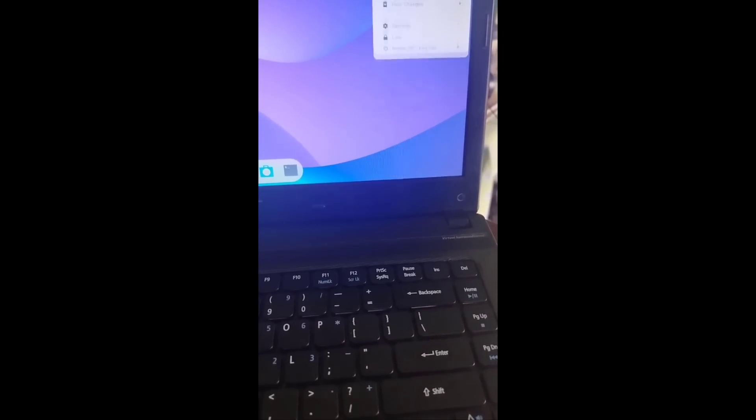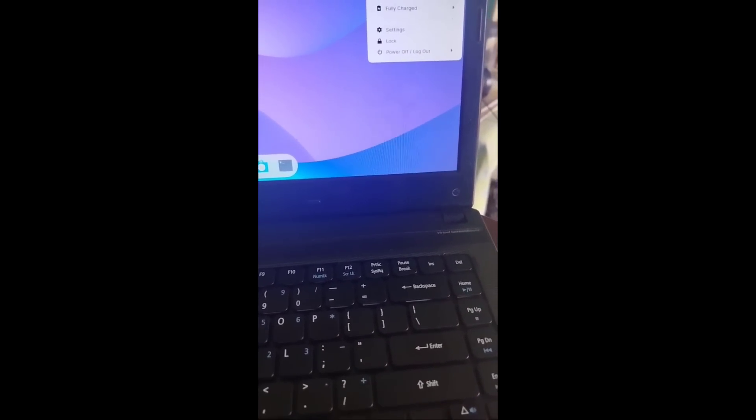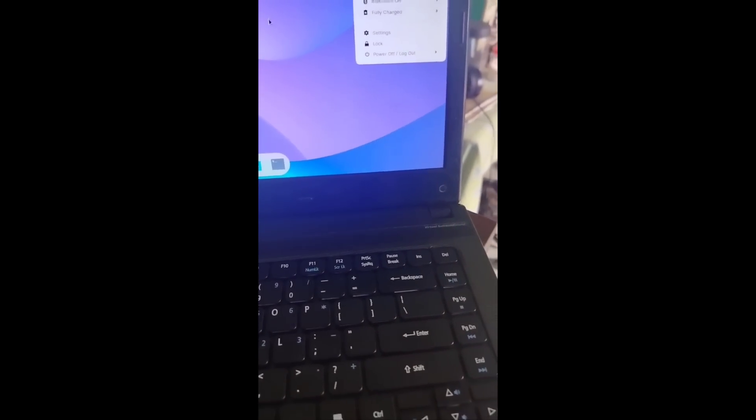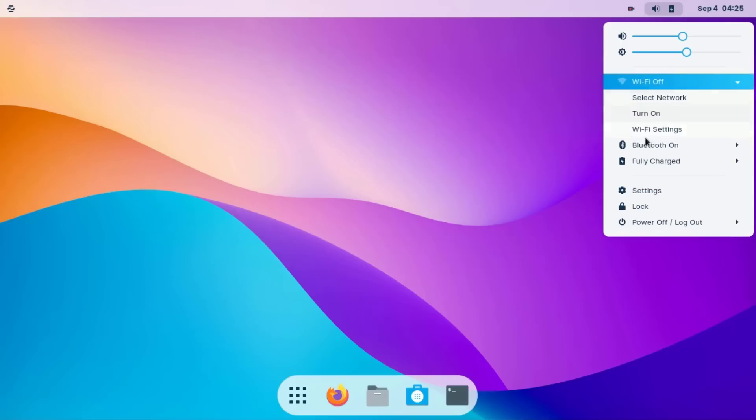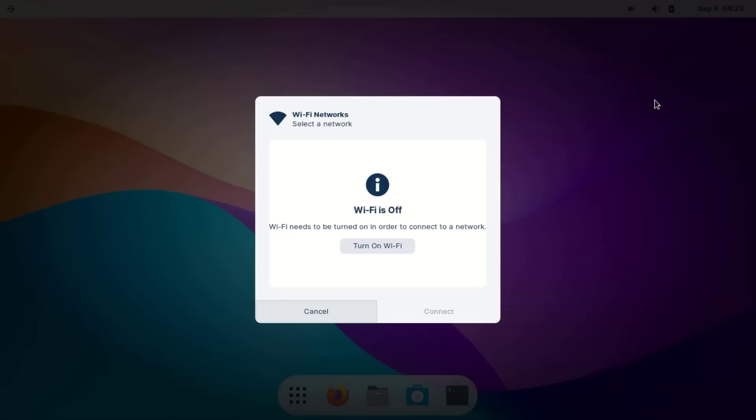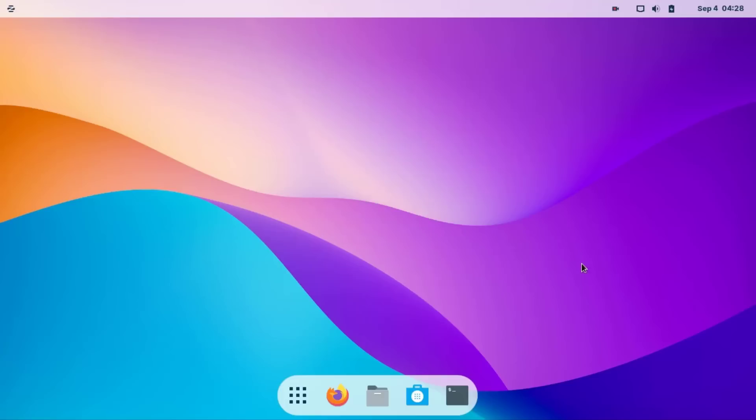Now the wire is connected. Okay, now I have an available internet connection. Let's check. See, WiFi is off. It's not working. Then first, open terminal.